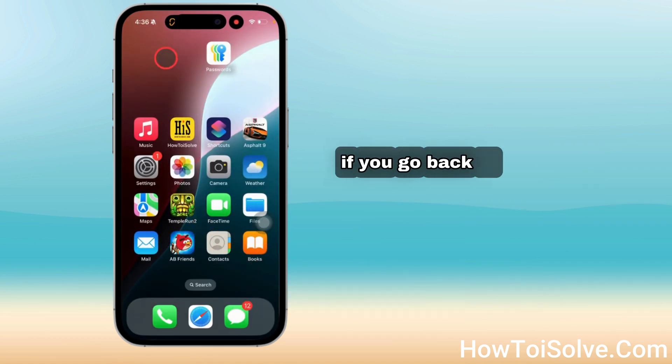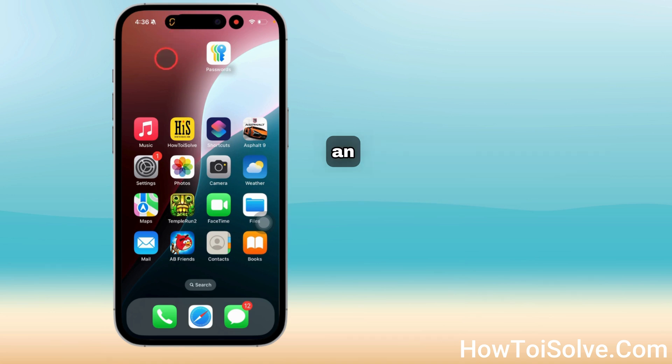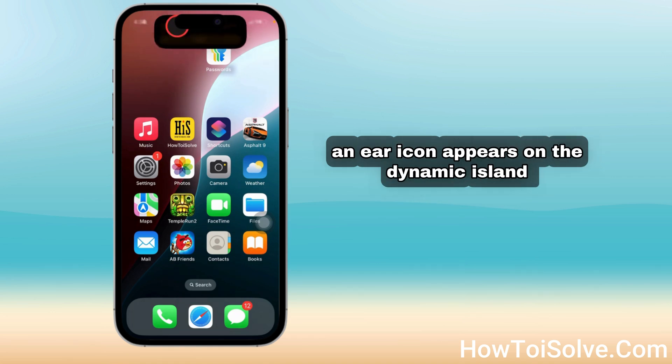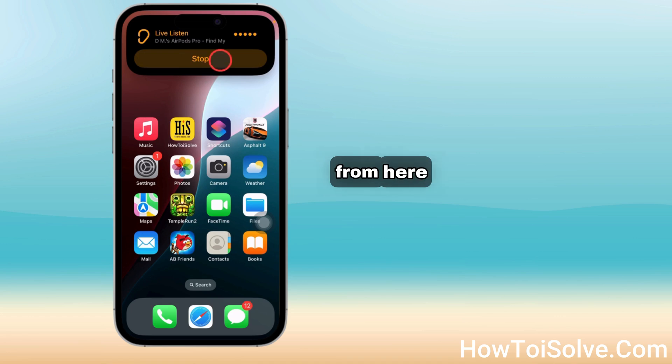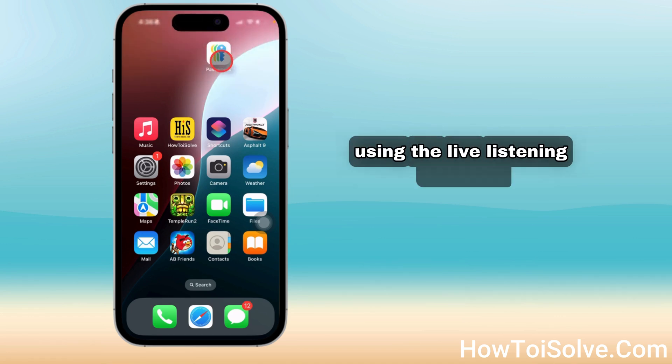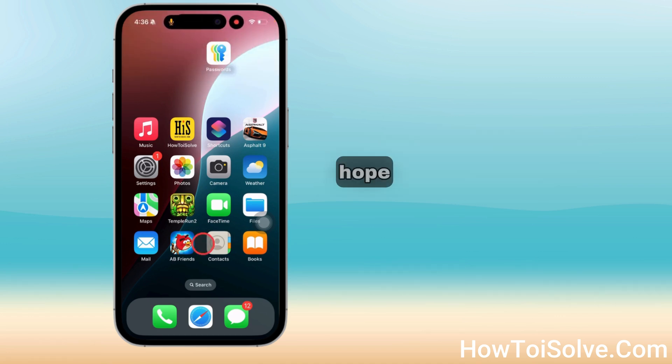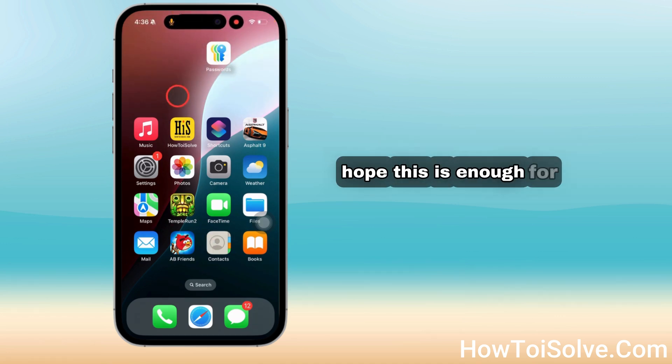If you go back to the home screen, an ear icon appears on the Dynamic Island. Just tap on it and Live Activities will show you. From here you can stop using the Live Listen feature. Hope this is enough.